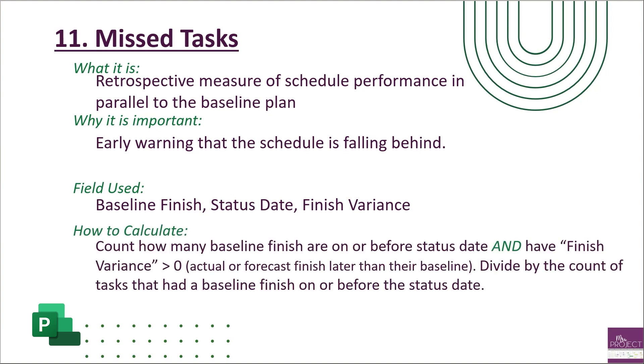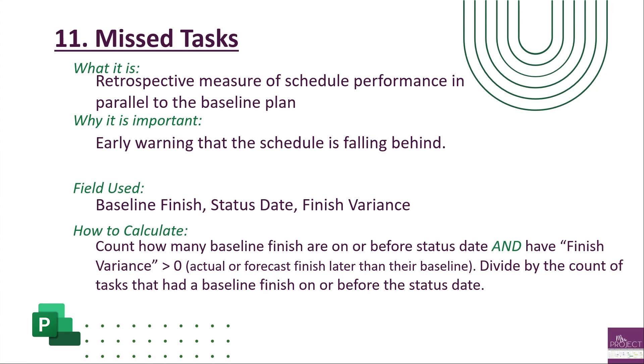How do you calculate this? You're looking at your baseline finish and count how many of those tasks have a baseline finish that is on or before the status date and has a finish variance greater than zero. Your finish variance isn't just calculated on your completed tasks, which is where you would find your actual finish, but also on your forecasted finish. That's why you're looking at your finish variance. Then divide that count by the tasks that have a baseline finish on or before the status date. The goal is for your metric to remain below 5%. Anything greater than five is an early indicator that your schedule is definitely falling behind.